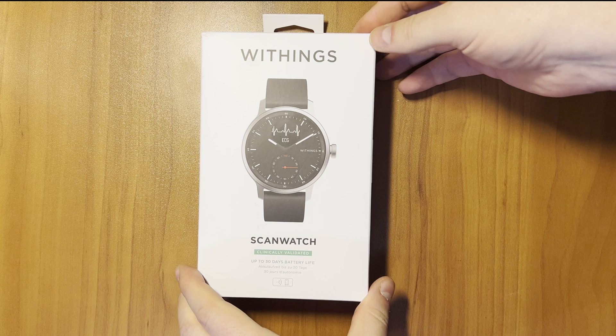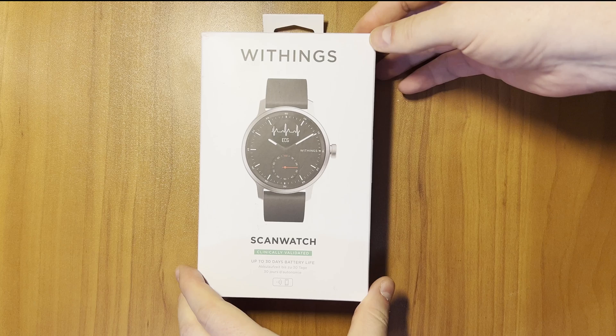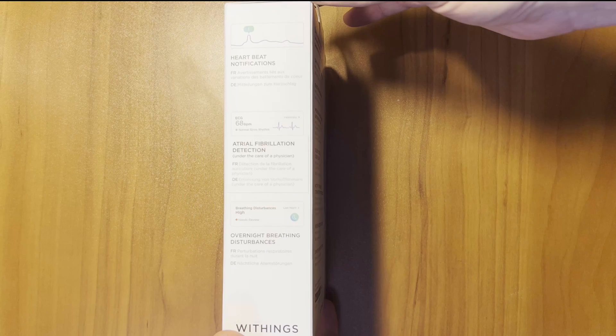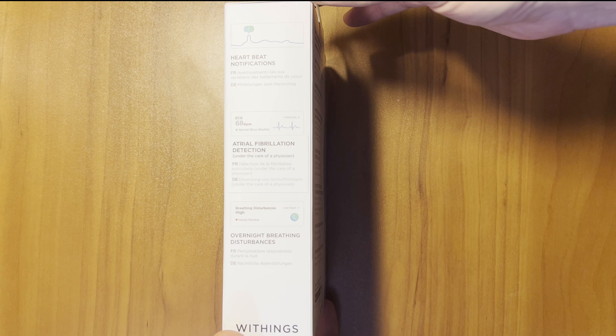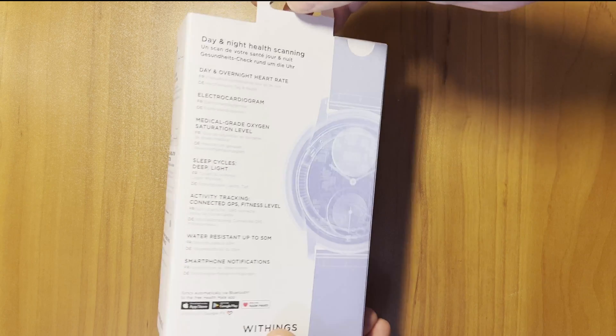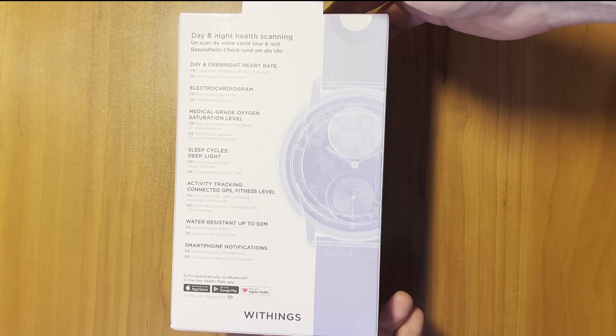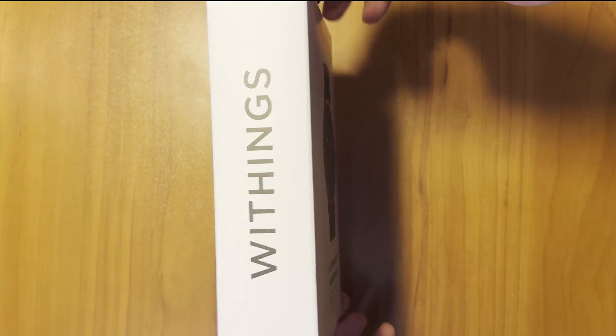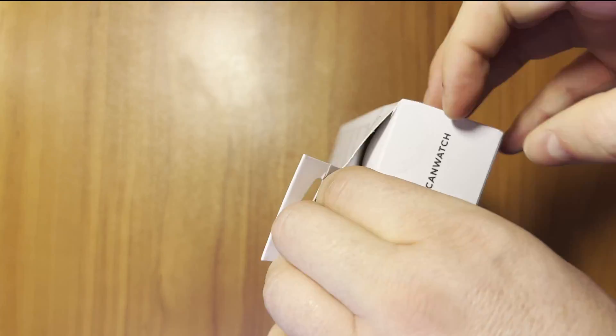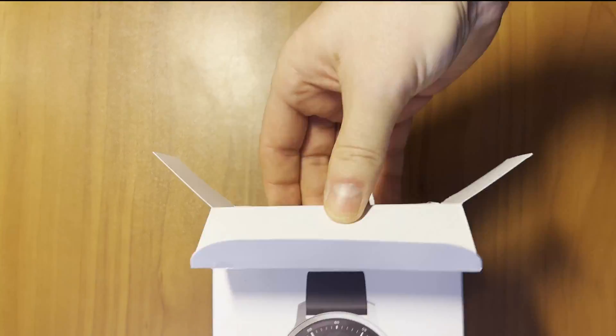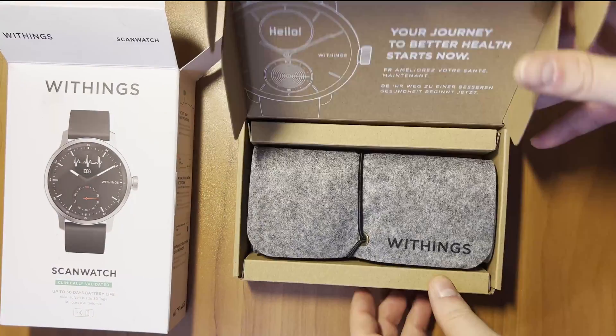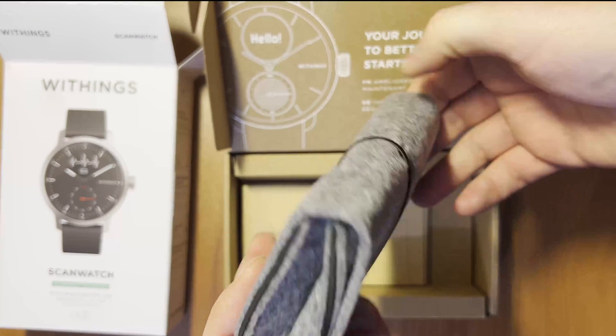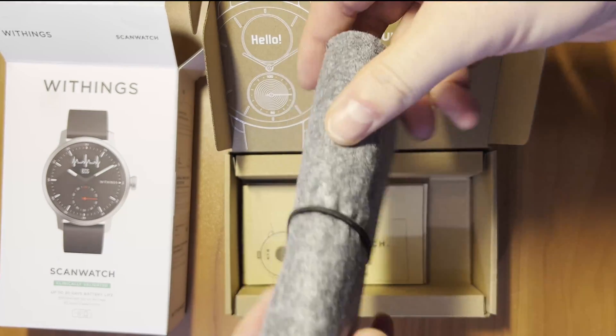Unboxing. Taking a quick look around the packaging, it shows off a few of the features on the side of the box. Here we see it mentioned heartbeat notifications, atrial fibrillation detection, and overnight breathing disturbances. On the back of the box are even more features listed, such as the medical grade SPO2 and ECG. As we cut the tape, open the top of the box, and remove the carton inside, you'll be presented with this gorgeous pouch with withings branded on the front of it.